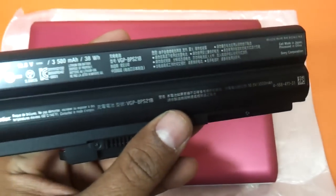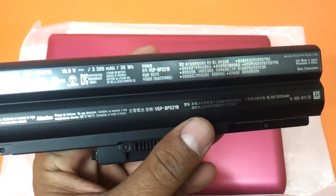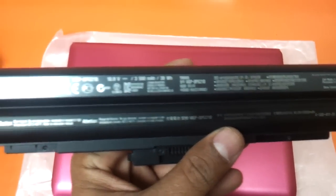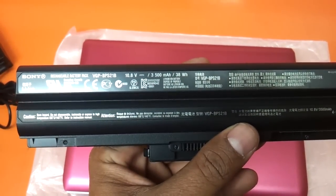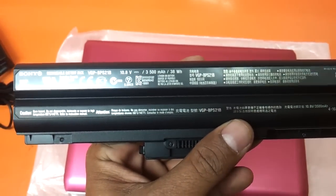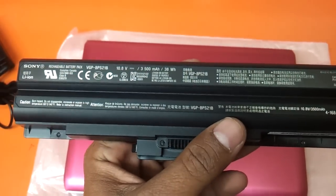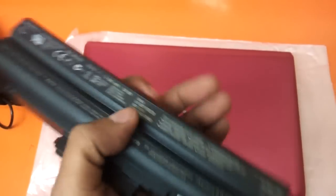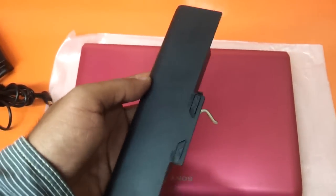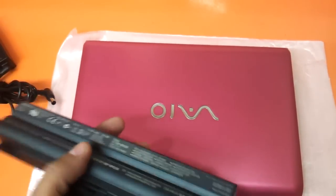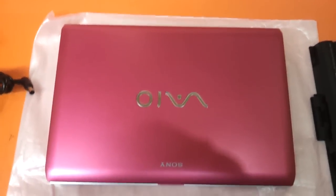Let's have a look at the battery. The battery is 3500mAh, 10.8V. It's a 6-cell lithium-ion battery. Gives you around 4-5 hours backup for an 11.6 inch notebook. Let's fit it inside.